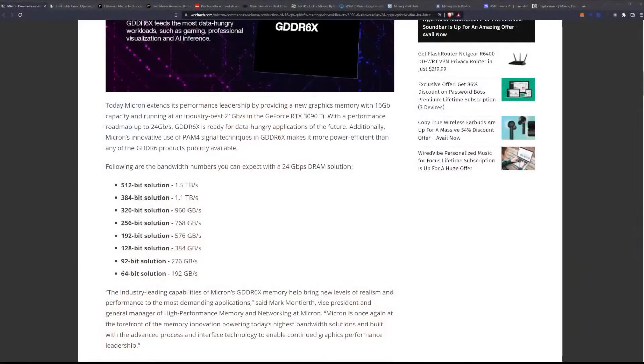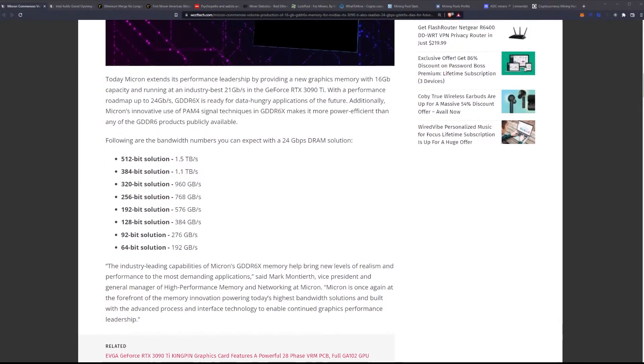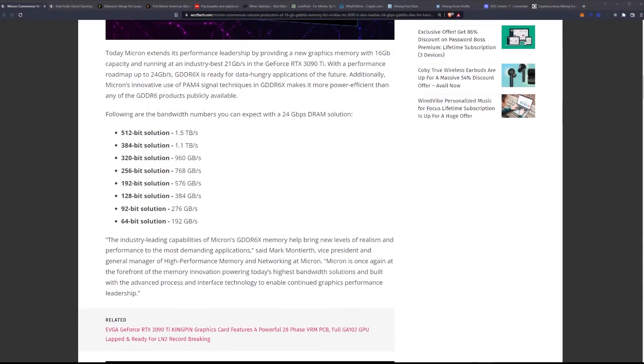So take a look at this. Here are the bandwidth numbers you can expect from a 24 gigabits per second DRAM solution. On a 512-bit bus, that's going to be 1.5 terabytes a second. On a 384-bit bus, that's going to be 1.1 terabytes per second. On a 320-bit bus, that's going to be 960 gigabytes per second. On a 256-bit bus, that's going to be 768 gigabytes per second. On a 192-bit bus, that's going to be 576 gigabytes per second. On a 128-bit solution, that's 384 gigabytes per second. On a 92-bit solution, that's going to be 276 gigabytes per second. And on the 64-bit solution, that's going to be 192 gigabytes per second.